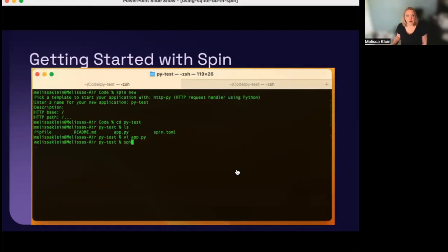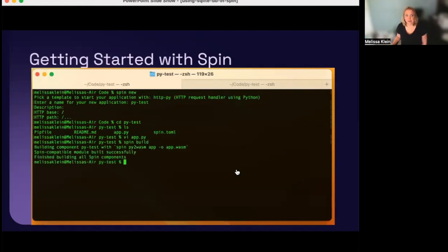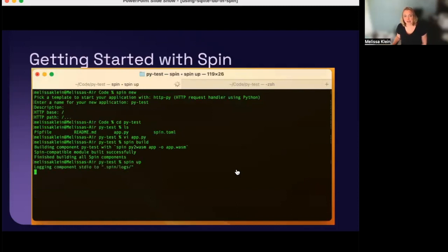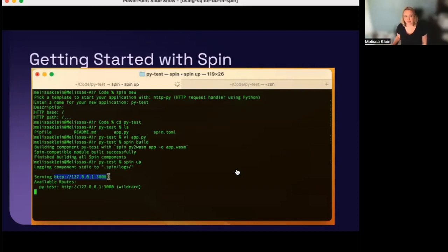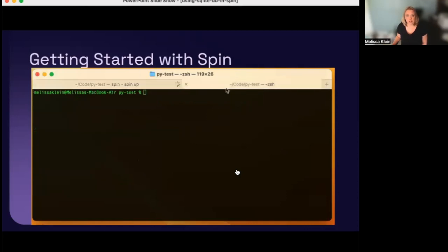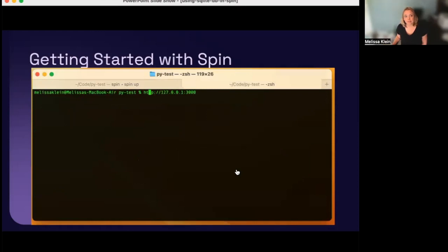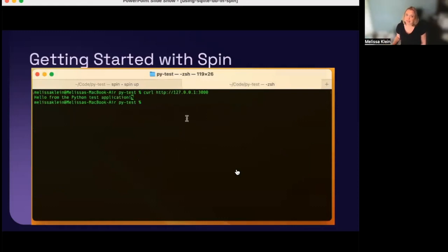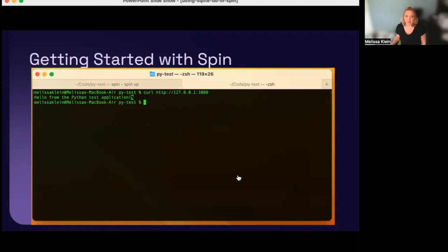Now, we're ready to build. So, we do a spin build command, and it builds the application. Next, spin up will start the application running, and we can see that it's running at port 3000. I go over to another terminal window, and I'm going to curl to that address. And now, I see that I got my expected result, and that's how you get started running a Spin application.